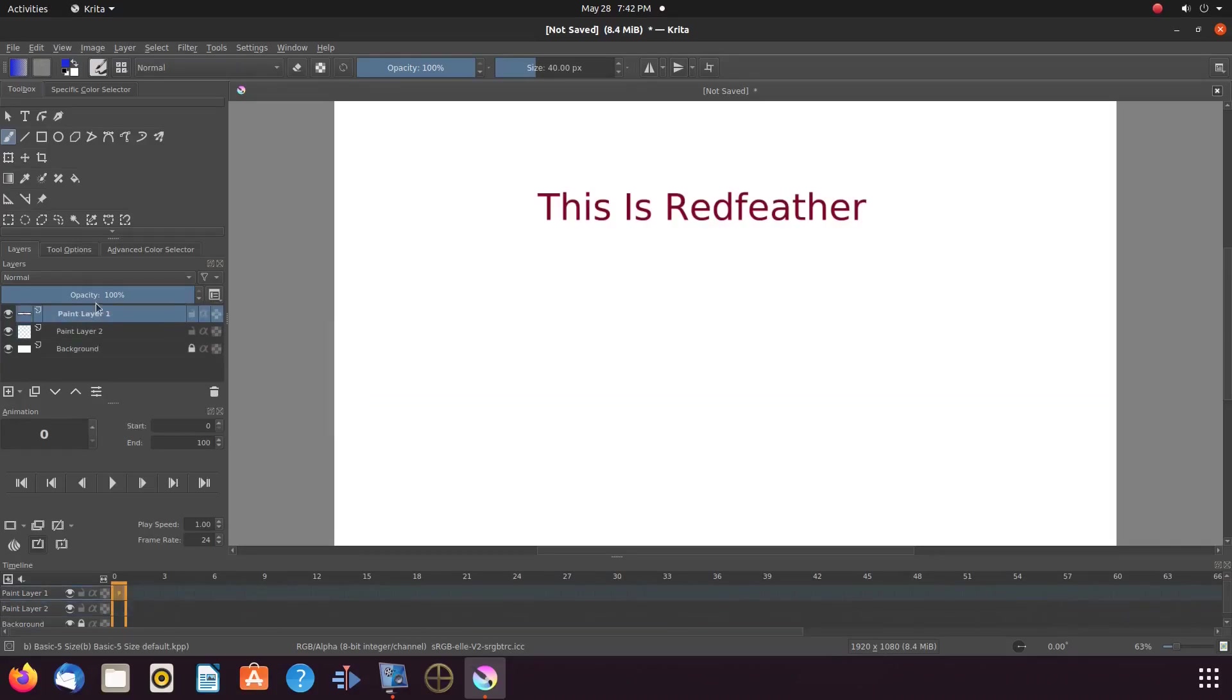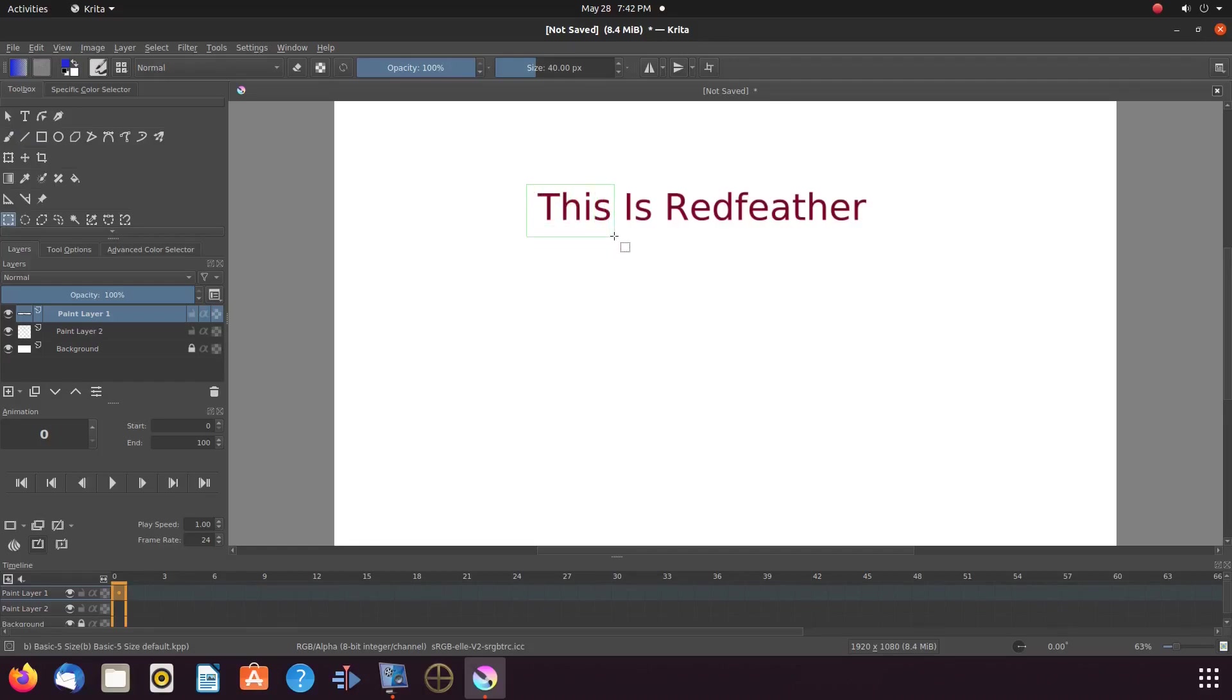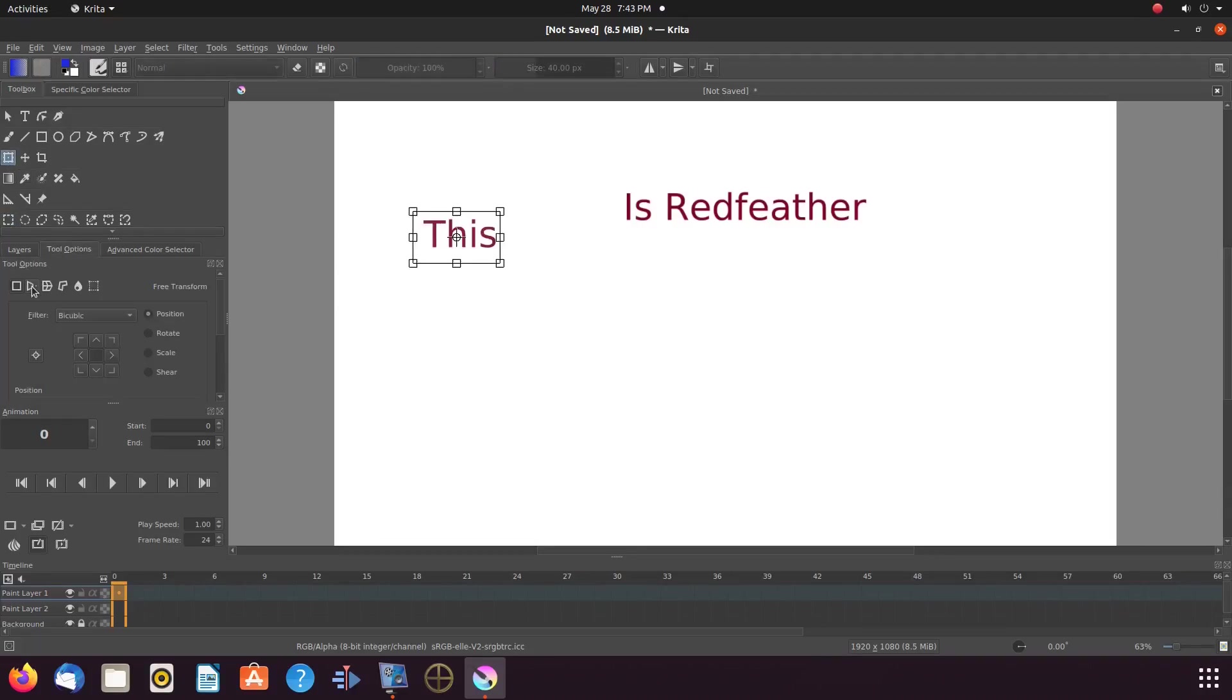Highlight the paint layer that now holds the text. Then go to the Krita toolbox, clicking on the rectangular selection tool. Go to the canvas, drawing a box around the text to be adjusted. Go back to the Krita toolbox, clicking on the transform a layer or selection tool. Then go to the tools and options, clicking on perspective.